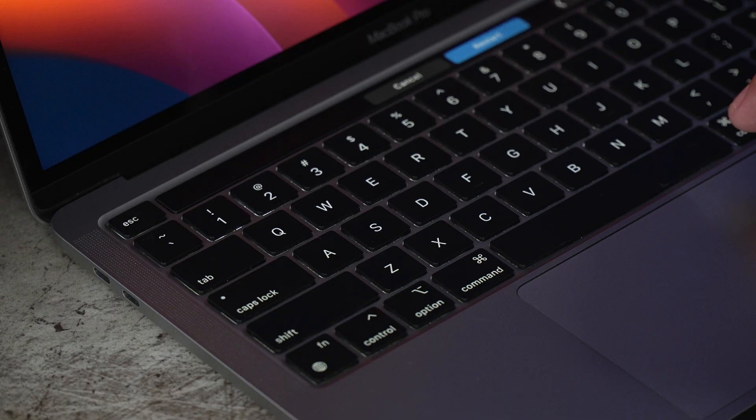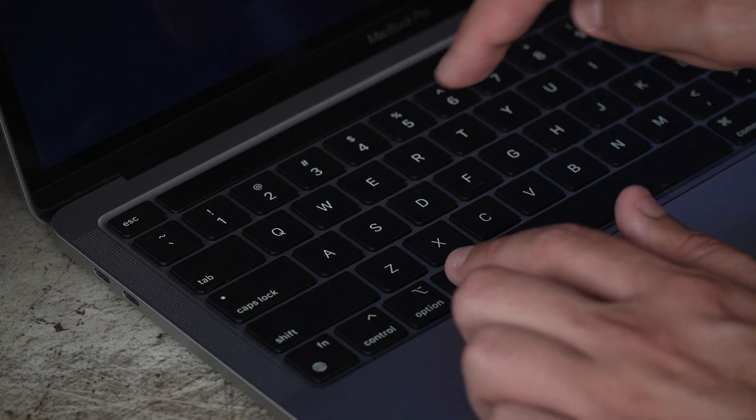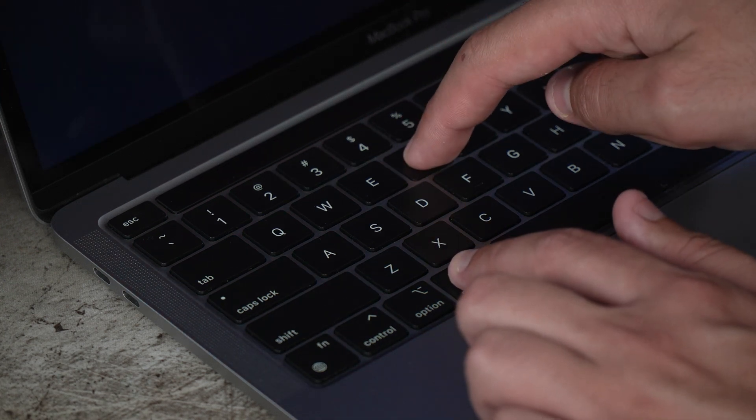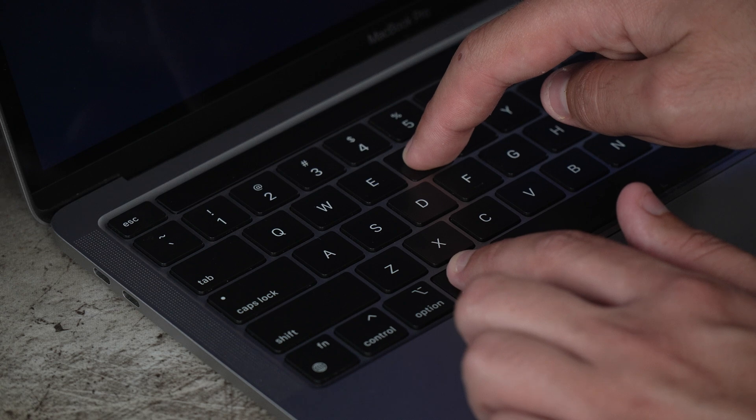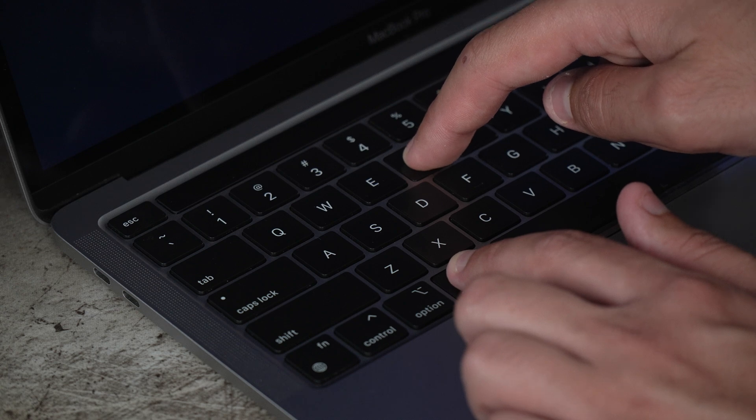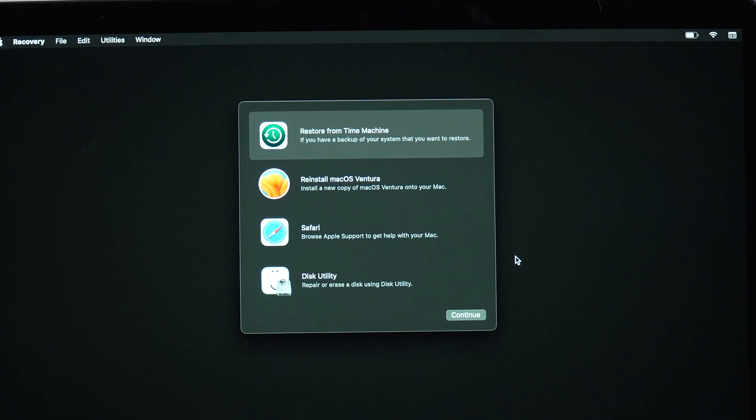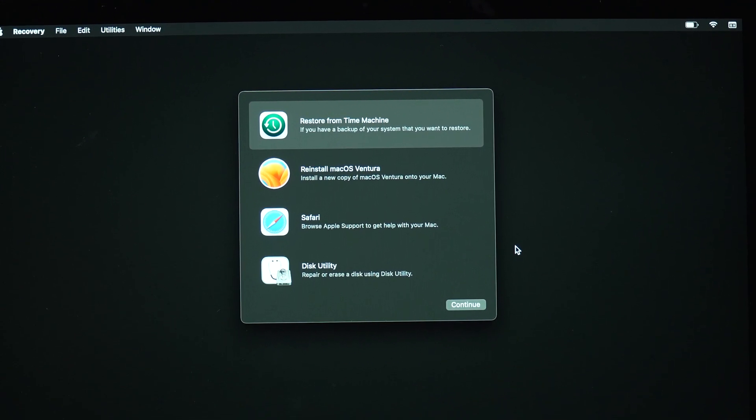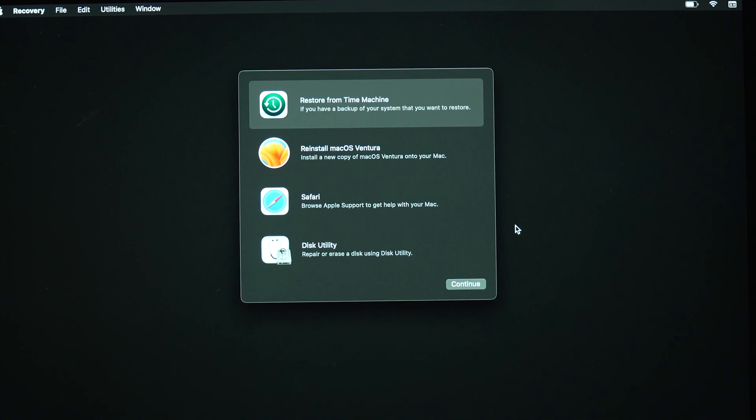Recovery mode is a powerful tool for troubleshooting various Mac problems. Here's how you can boot into it: restart your MacBook and hold down the Command and R keys simultaneously until the Apple logo appears. You'll now enter recovery mode where you can access tools to repair your disk, reinstall macOS, and more.